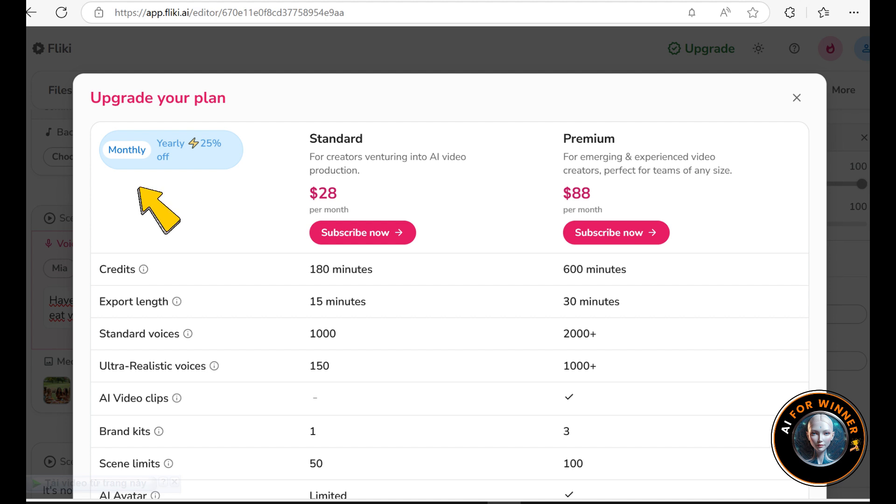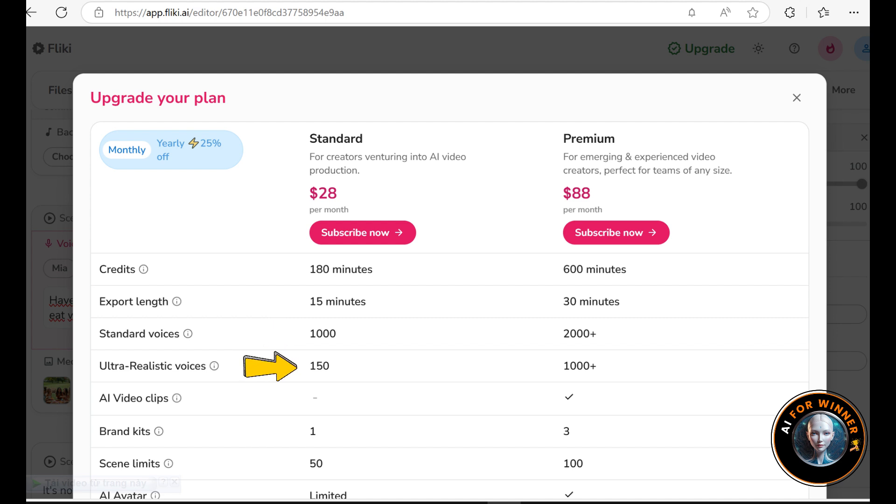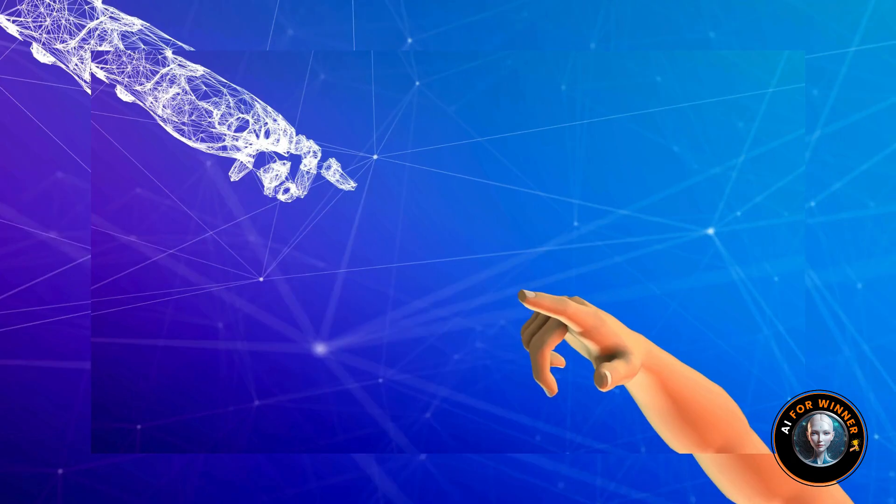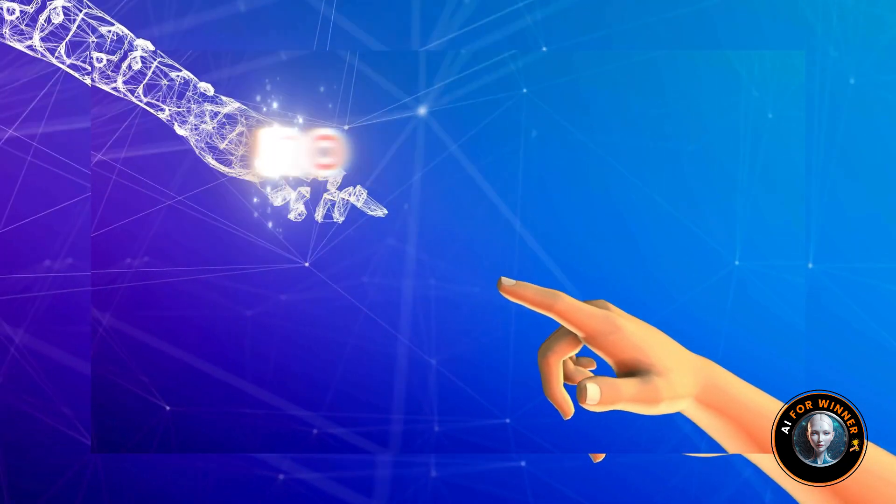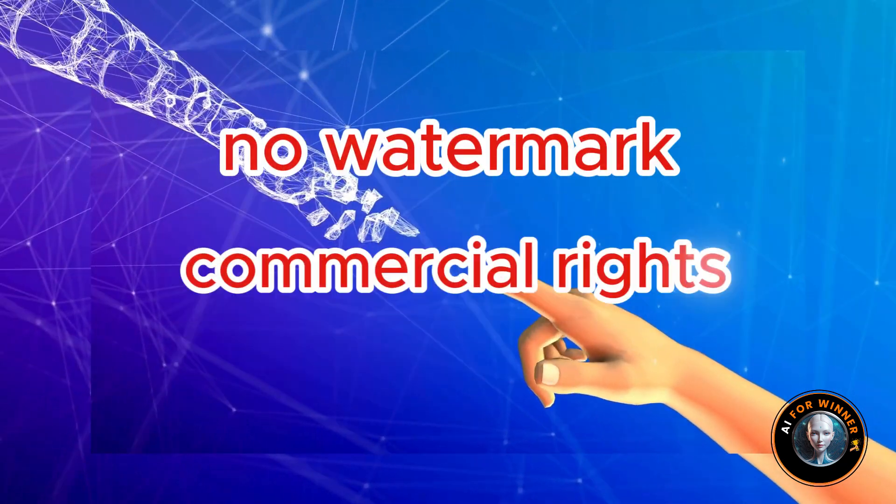With the standard plan, you get 180 minutes of credits each month. You'll have access to over 1,000 voices, including 150 ultra-realistic ones in five languages, full HD videos up to 15 minutes, millions of premium assets like images, video clips, stickers, and more. Plus, important perks like no watermarks and commercial rights.